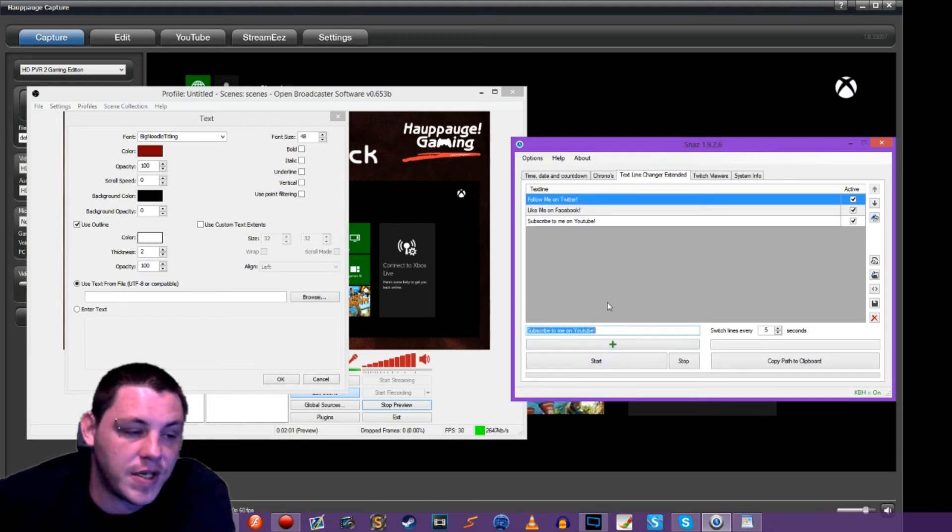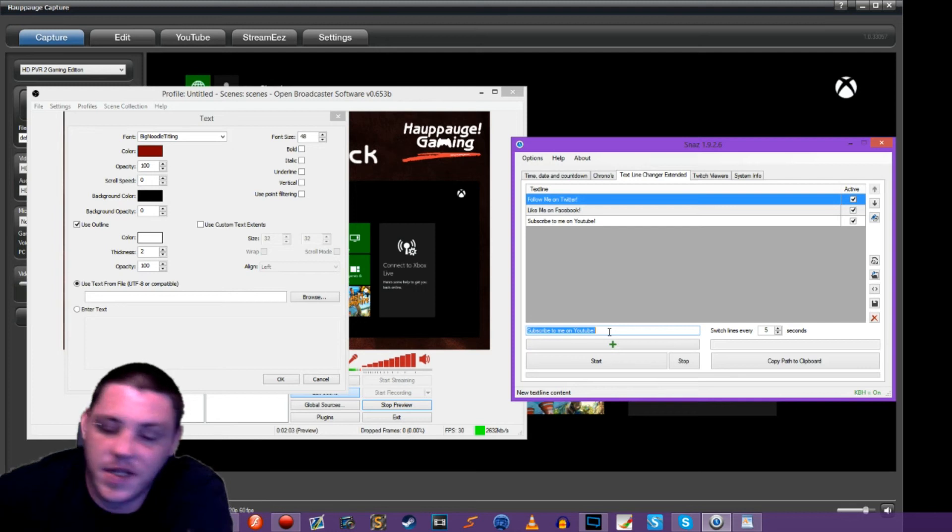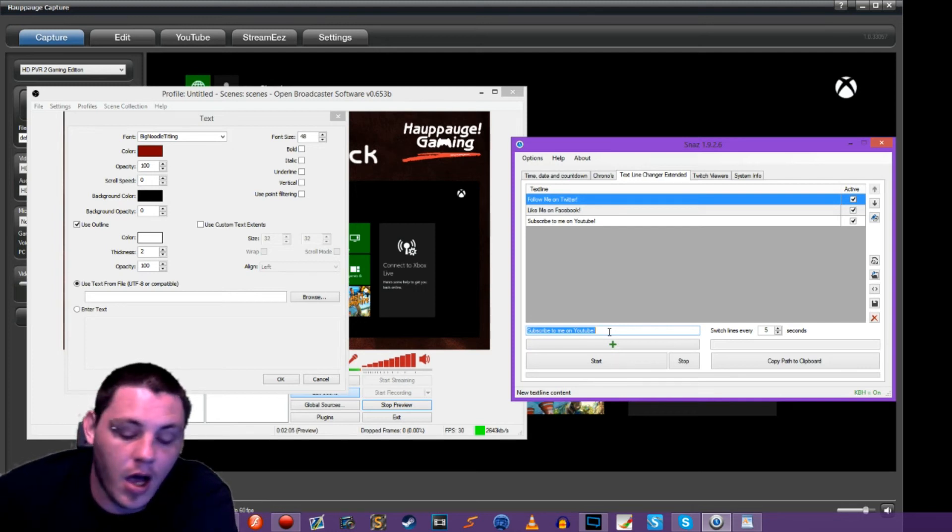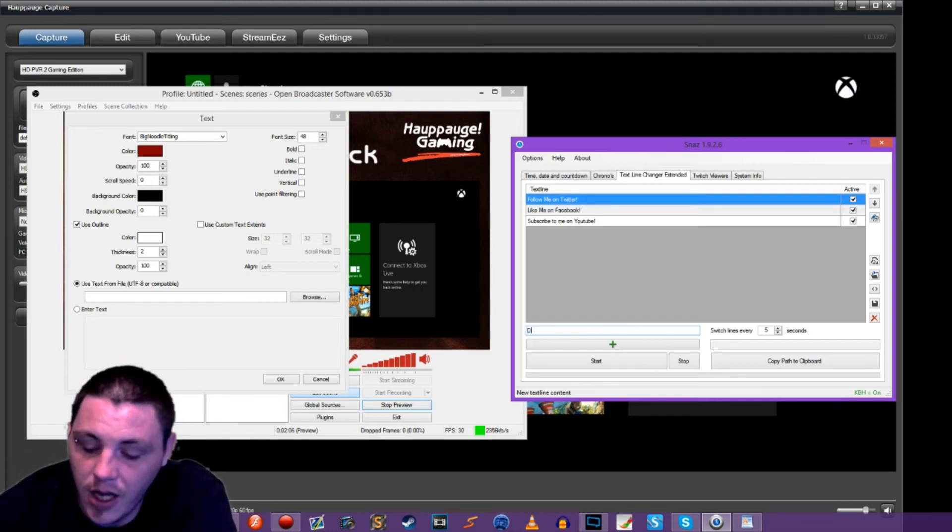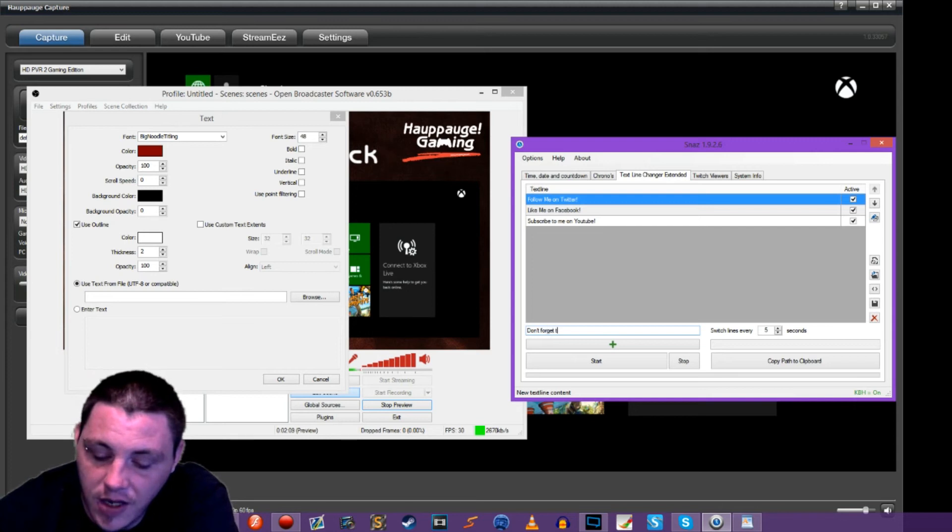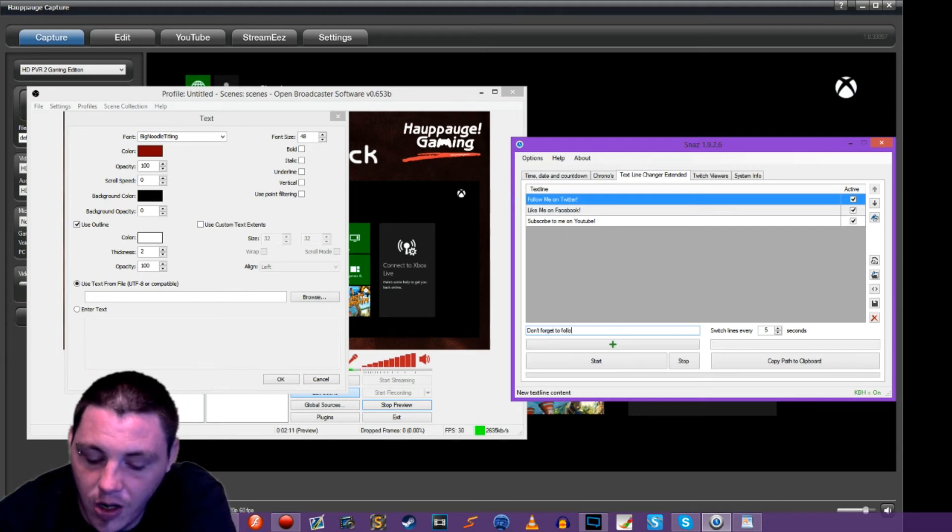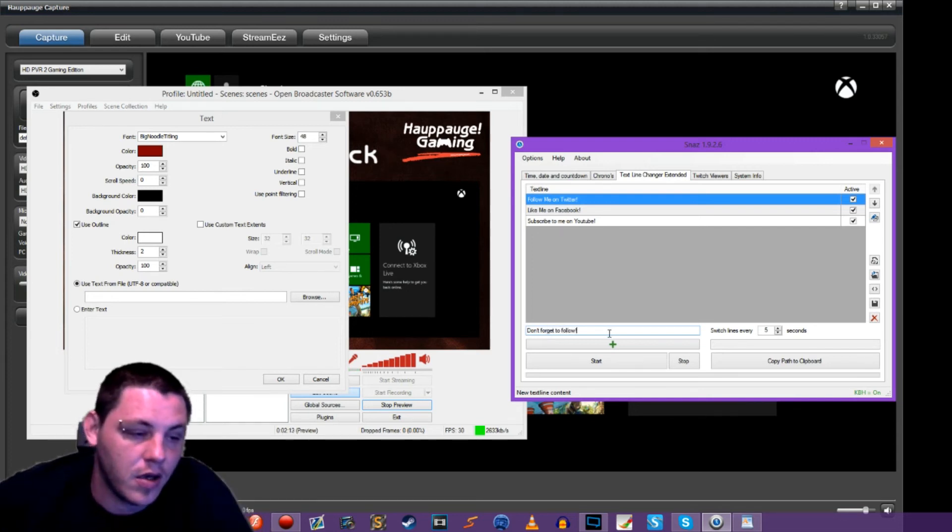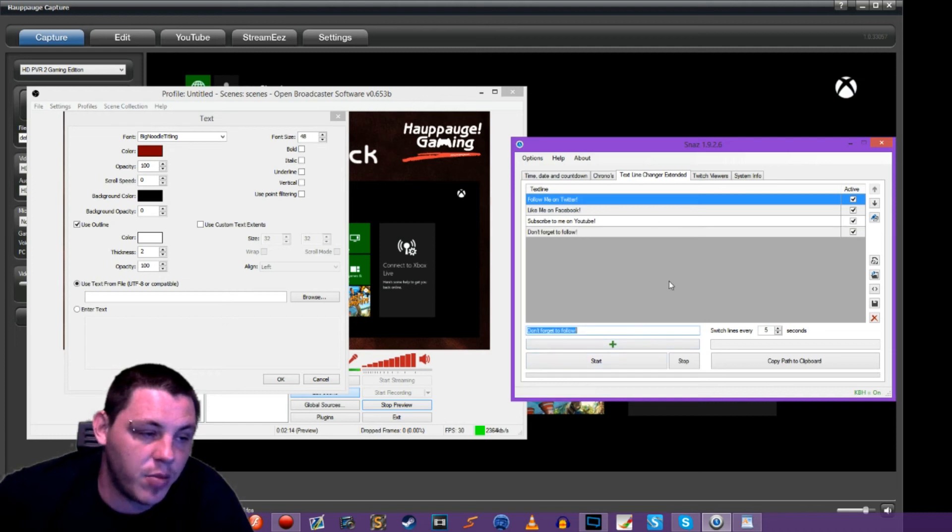which is subscribe to me on YouTube, which you would probably want to put your names on here. I'm just throwing these on here for now because it's just general. Last one, I'm going to add one more. Don't forget to follow. And we hit plus and we add that.